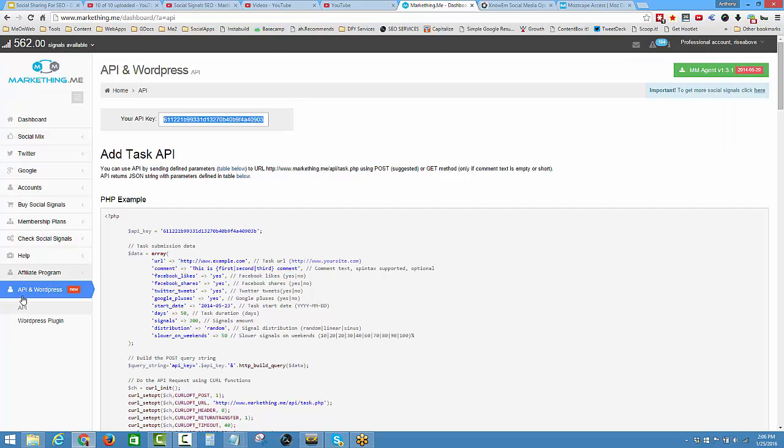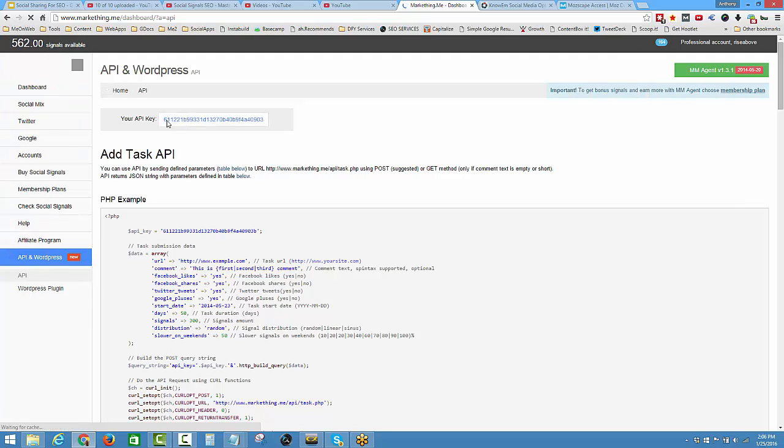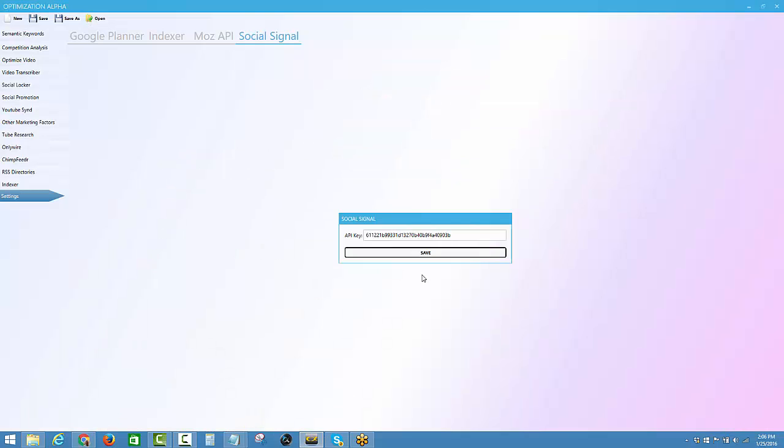Down here on the left-hand side, you'll see API and WordPress. You're going to click that one time, and then you'll have a submenu. Click on API here. When you click on API, you can see your API key. Copy that, come back over to the software, put that in here, and click on save.